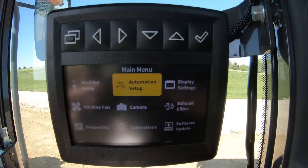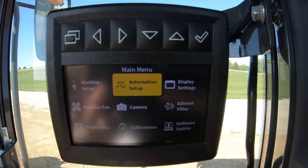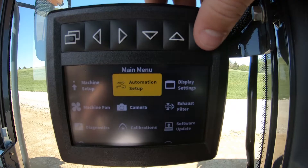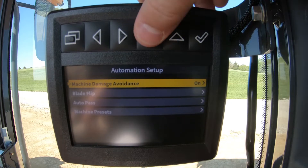AutoPass has two primary items that can be configured in the monitor: start of pass and end of pass.